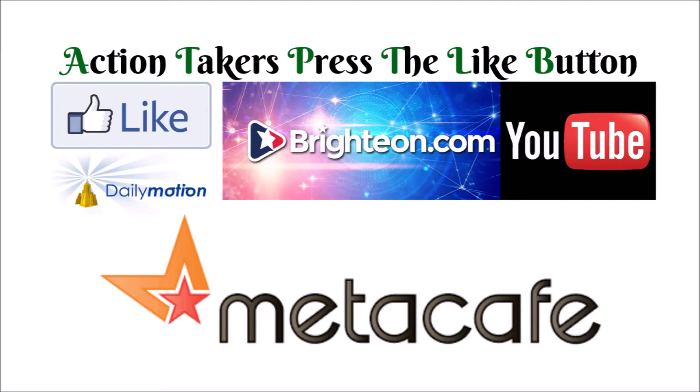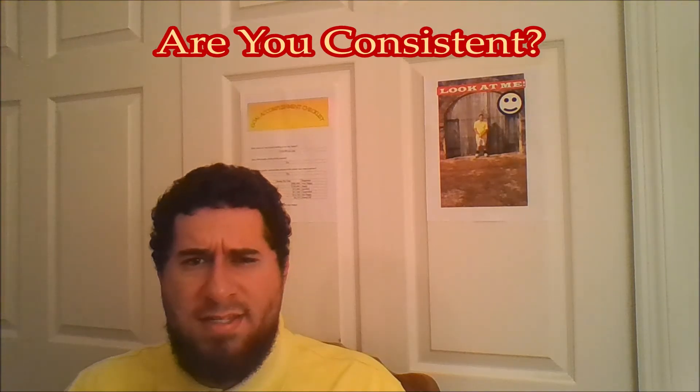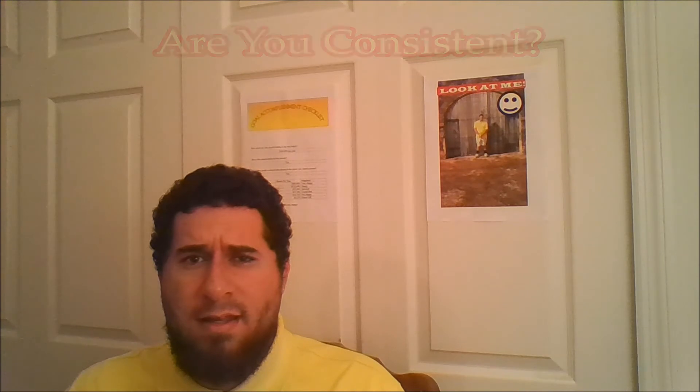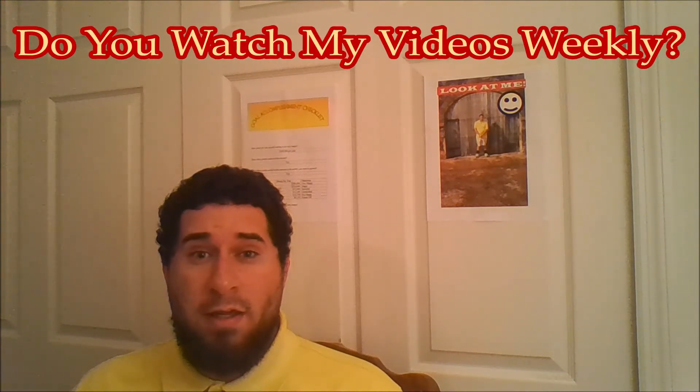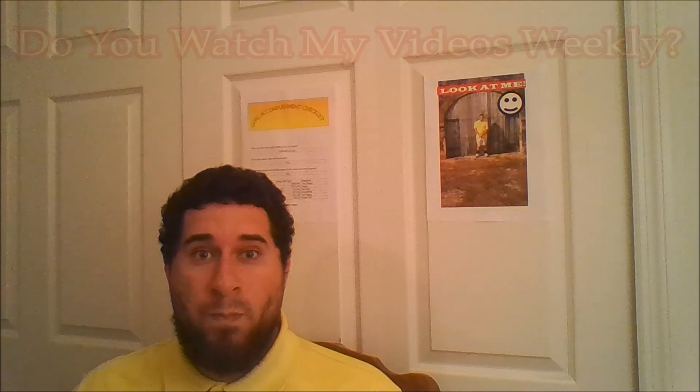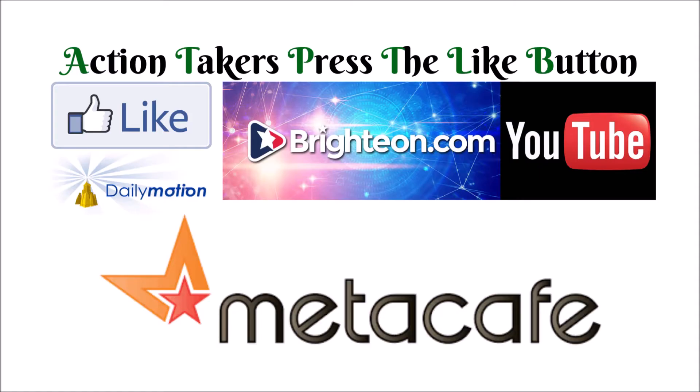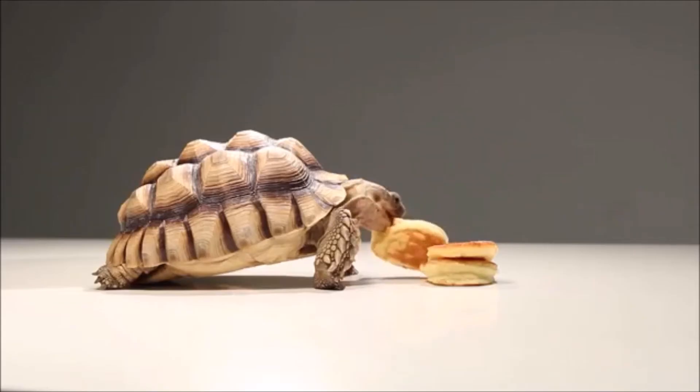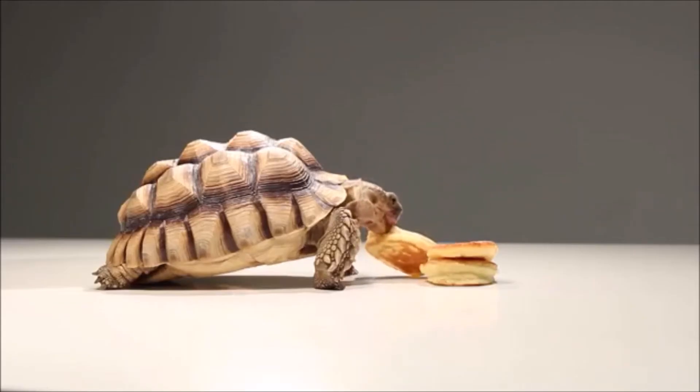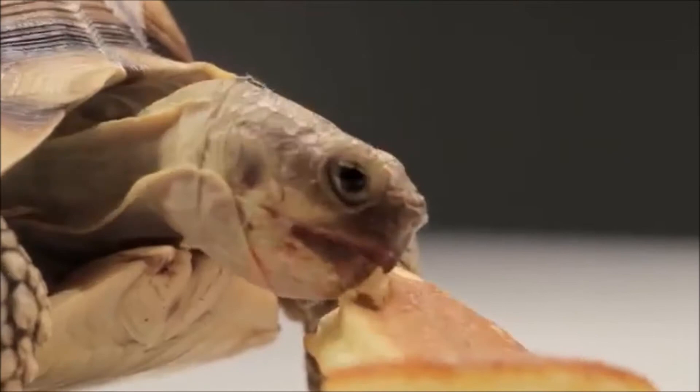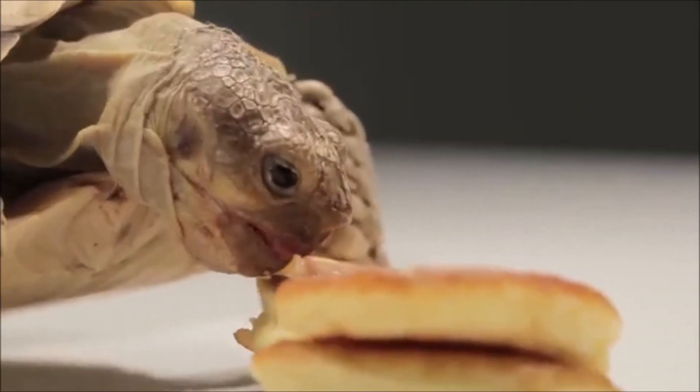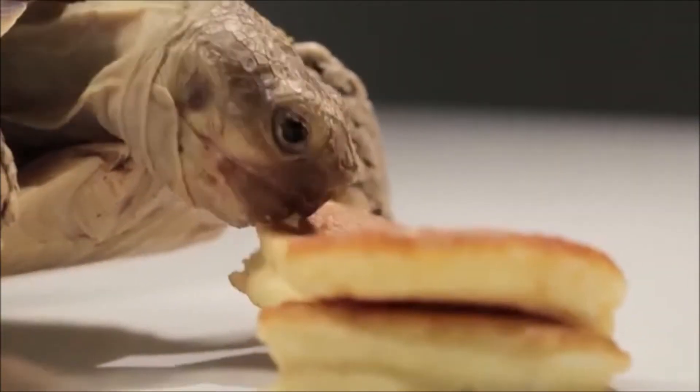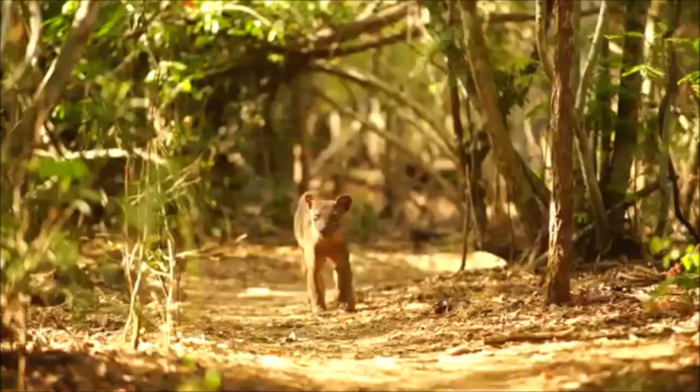You got it. Are you consistent? Do you watch my videos weekly? Do you press the like button? I wonder. Do you eat food every day? If so, you're consistent. Continue.